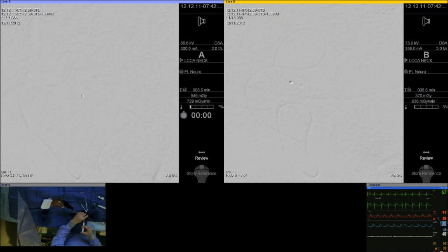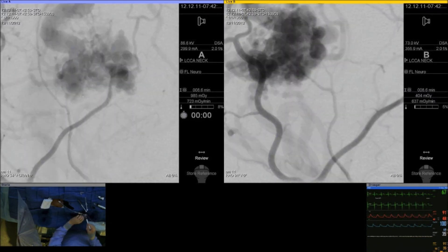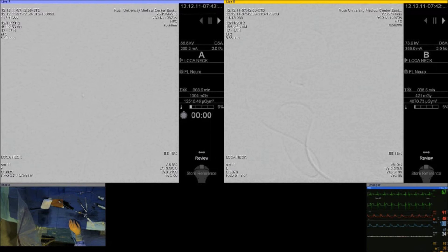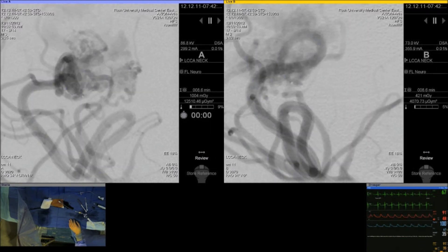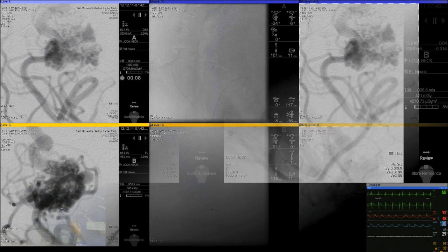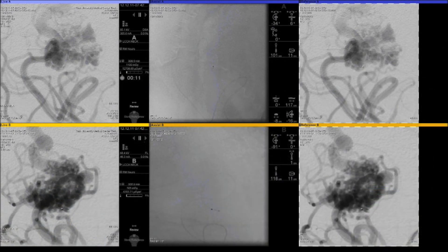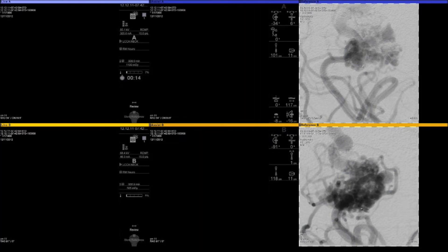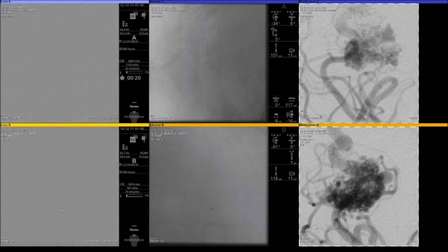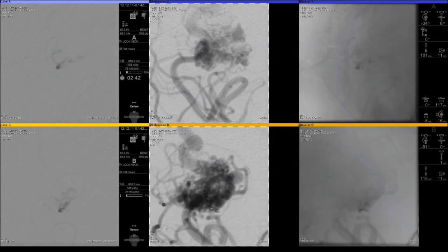Here you see the position of the microcatheter in relation to the AVM nidus. A microcatheter injection is quite important. The setup, as you can see in the lower left corner, is simple — only a six-French guide with a Marathon microcatheter into the AVM. I don't use heparinization during these cases, mainly to avoid potential subarachnoid hemorrhage when you remove the microcatheter at the end of the procedure with an Onyx cast, at least until detachable catheters become available.